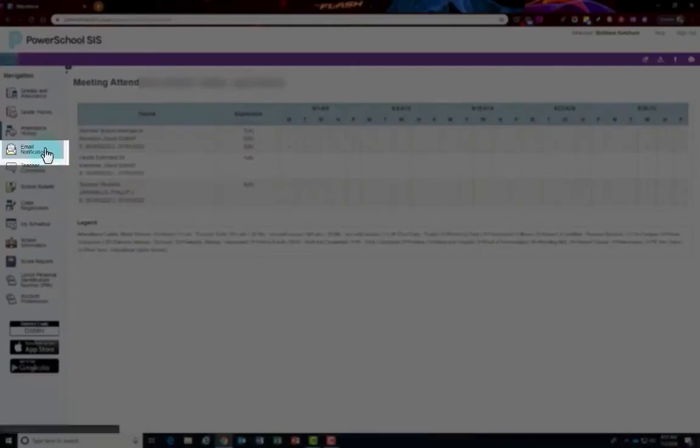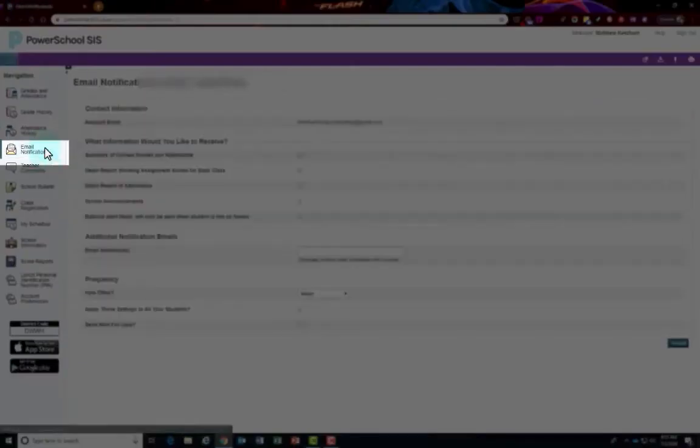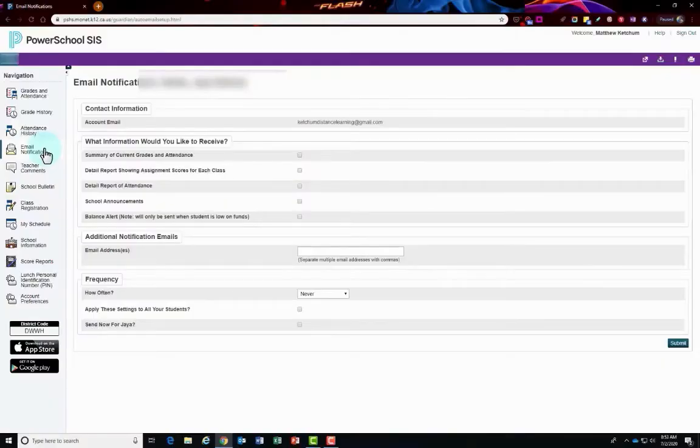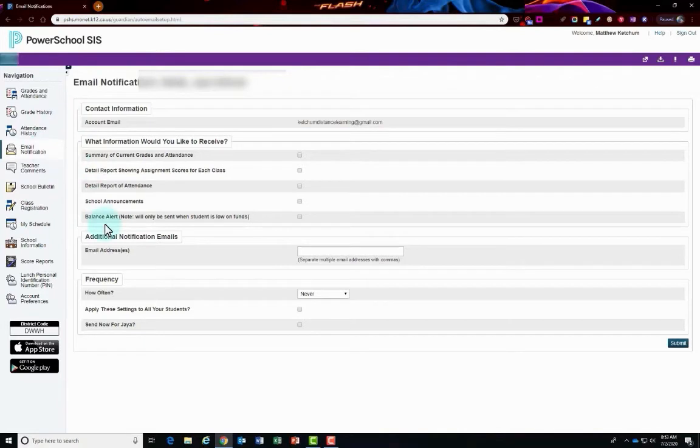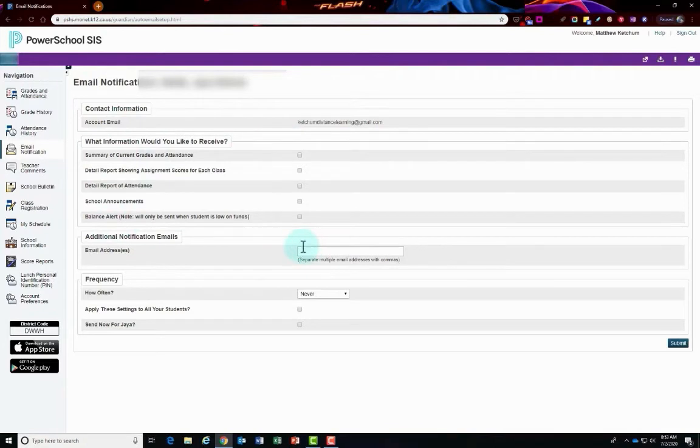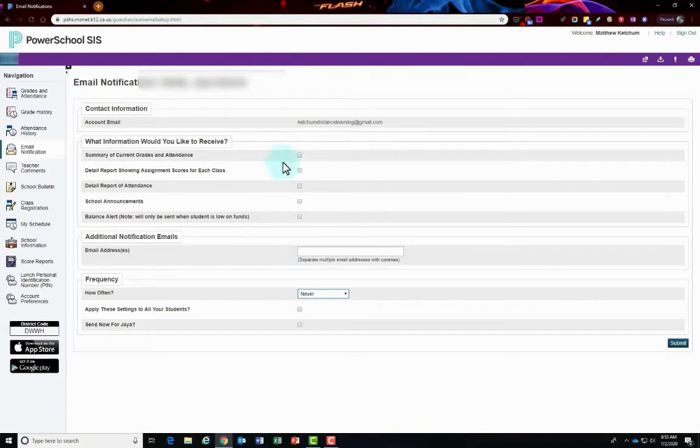Email notification right here on the left hand side. If you wish to receive information about your students' grades, attendance, and assignment scores, you can use this page to set up your email preferences. You can choose which information you would like to receive, how often you would like to receive it, and where you would want that information to be sent to, what email address.